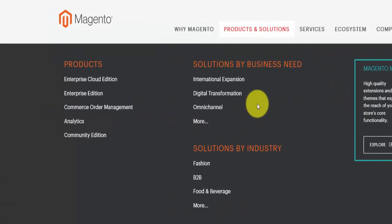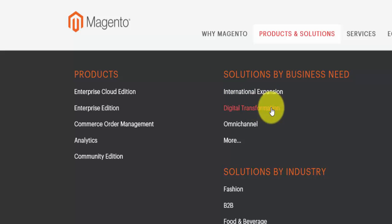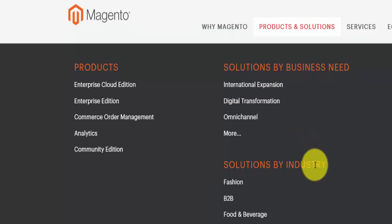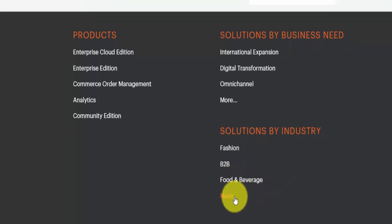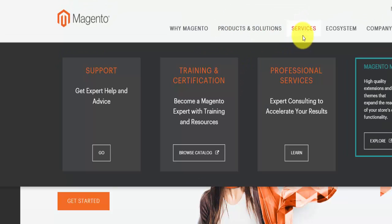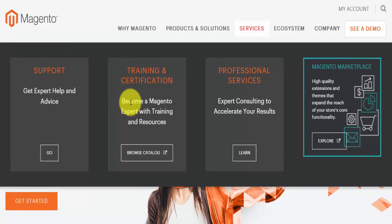Then we have 'Solutions by Business Needs', so this is based on the businesses you're running — international business, digital transformation, and so on. Then you have 'By Industries' — you have fashion, business to business, and you can click on more to find additional industries. In the services section you'll find exactly as it says — services, support, training and certification for Magento.